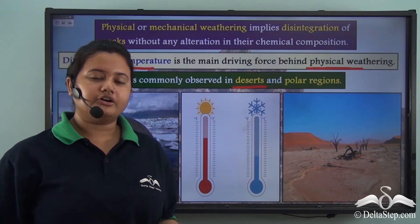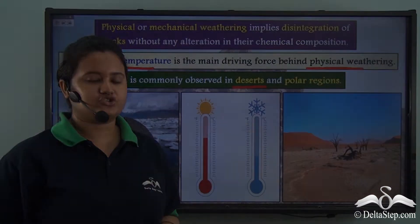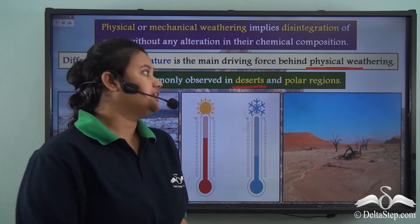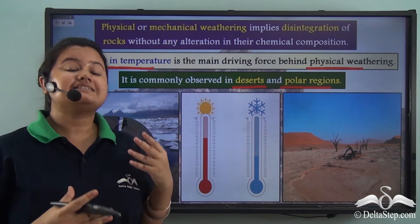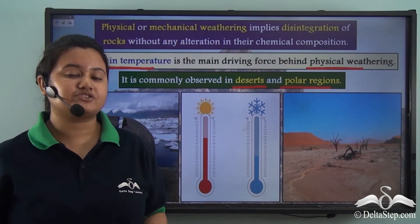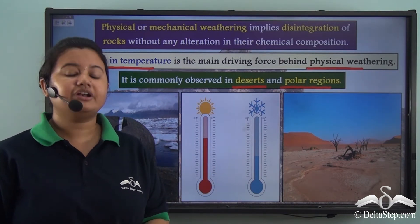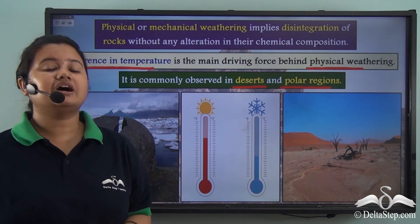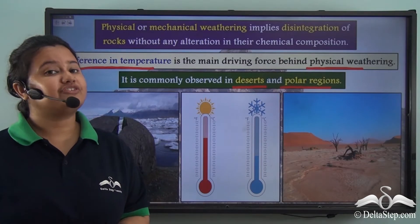In deserts the days are hotter and the nights are cooler, and due to this wide fluctuation in temperature, physical weathering is very common in deserts. Apart from deserts, physical weathering is also common in polar regions, because in polar regions or higher altitudes we have wide variation in seasonal temperature — the winters are extremely cold and the summers are warmer — and due to this variation physical weathering is common in polar regions.